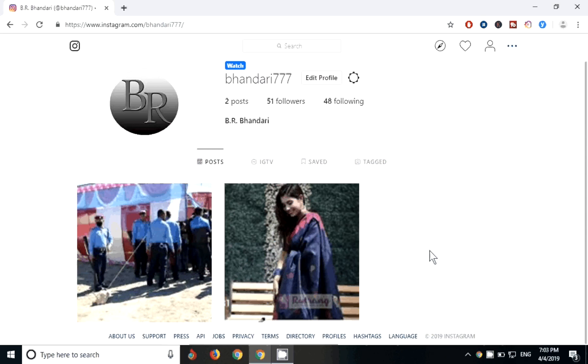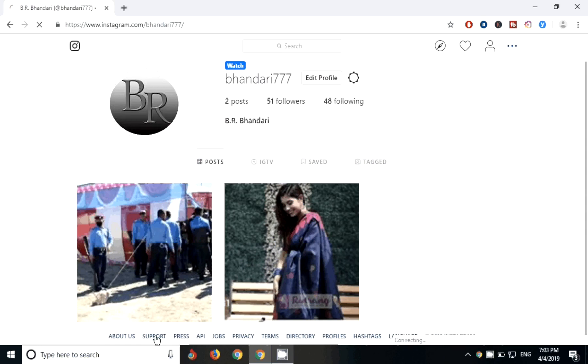So let's begin. Just log in to your Instagram account. After logging in, you can see on the lower level down you can see click on support. After clicking on support you will be arrived to our Instagram help center.